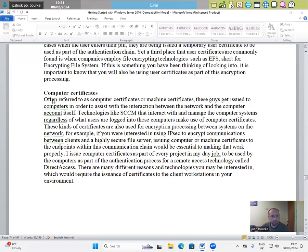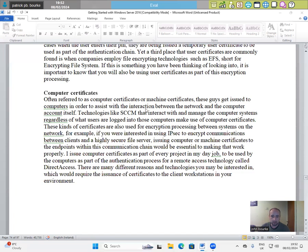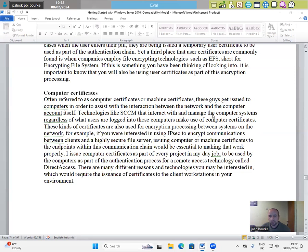Computer certificates, often referred to as computer certificates or machine certificates, these guys get issued to computers in order to assist with the intersection between the network and the computer account itself. Technologies like SCCM that interact with and manage the computer systems, regardless of what users are logged into those computers, make use of computer certificates.